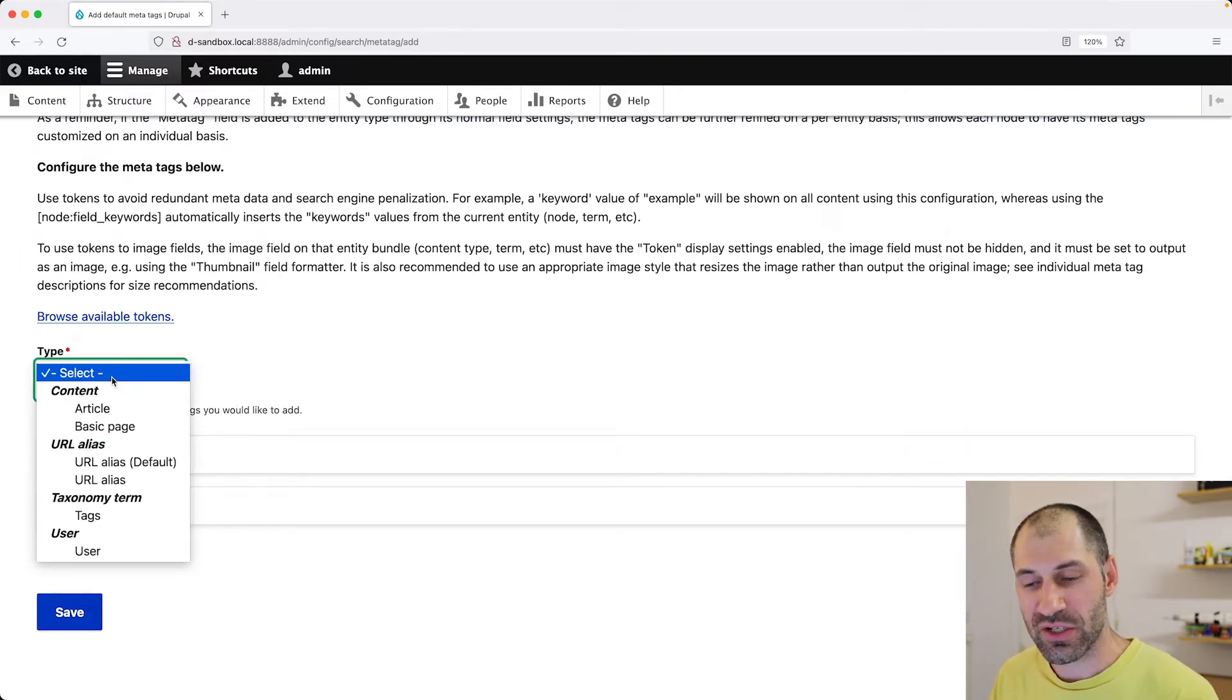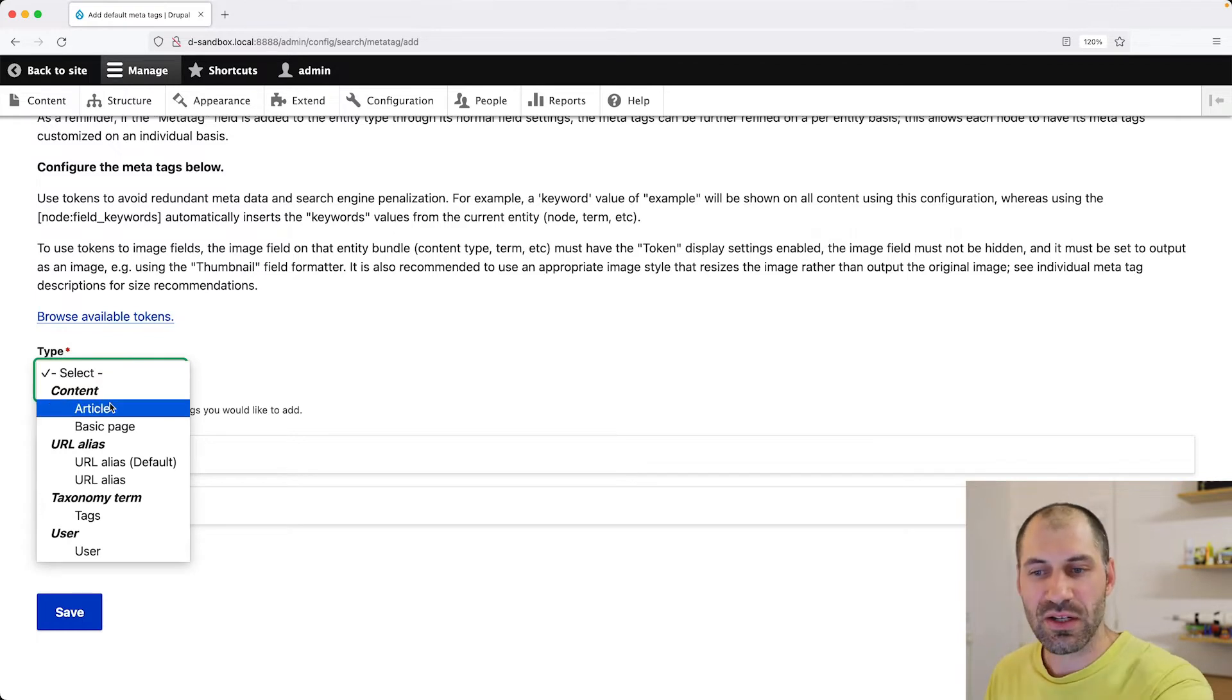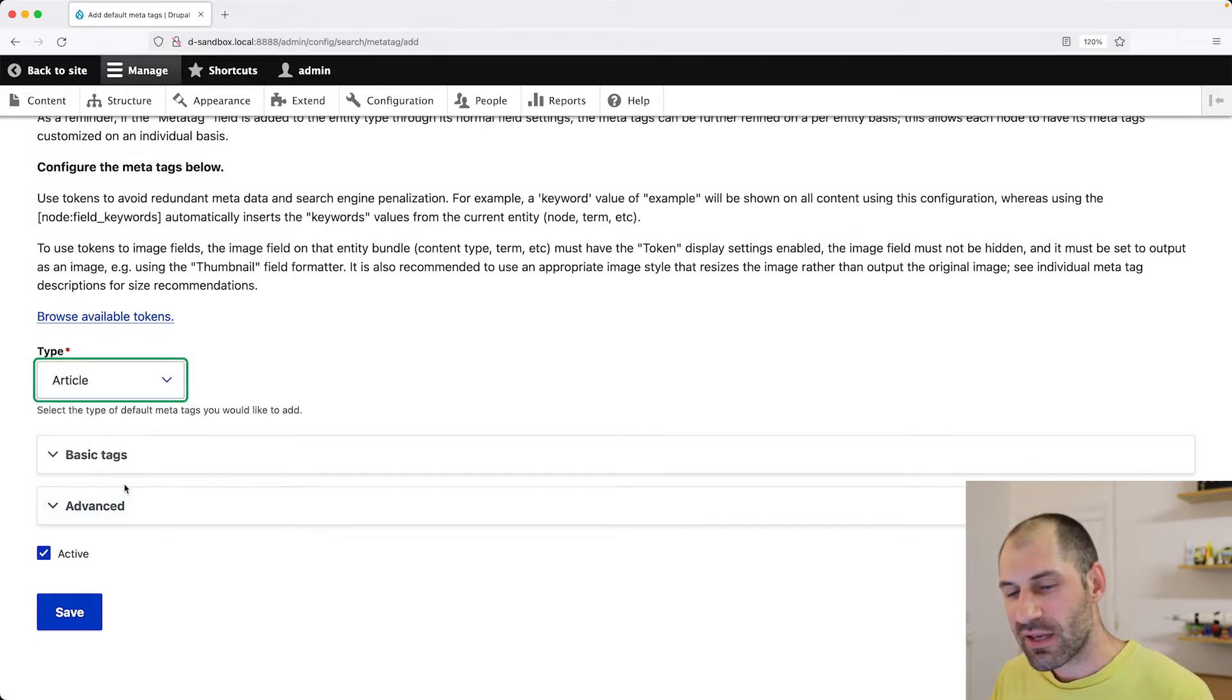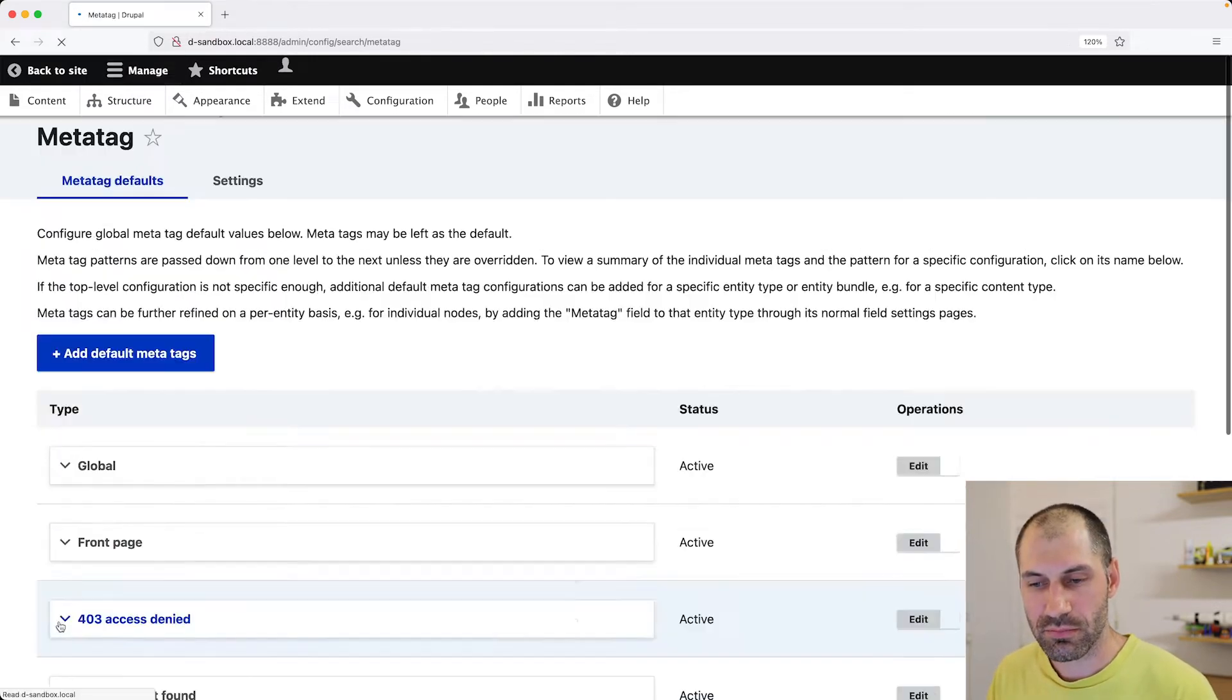So let's focus on article and leave everything as is. And then click on save.